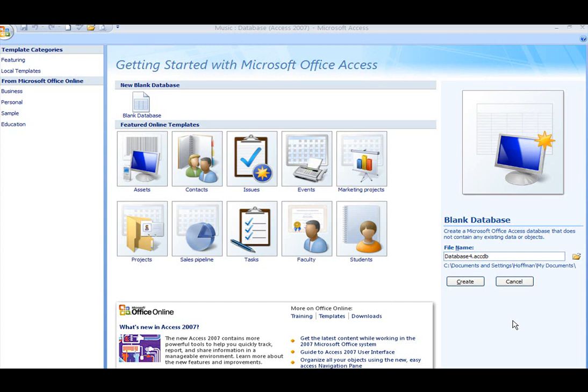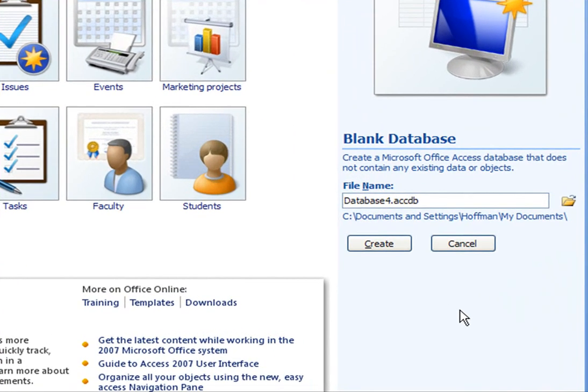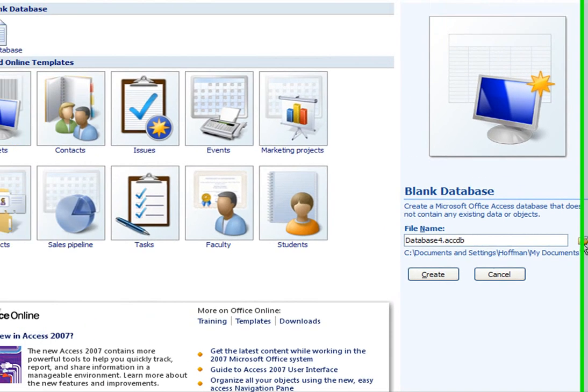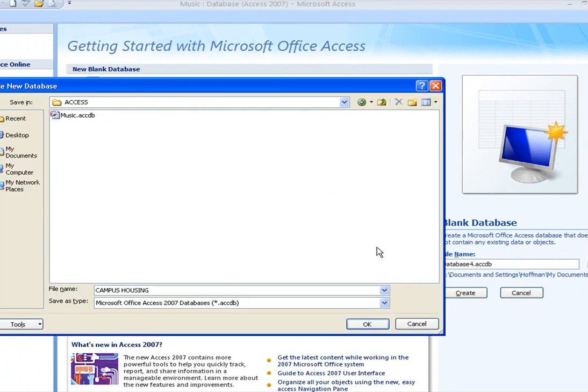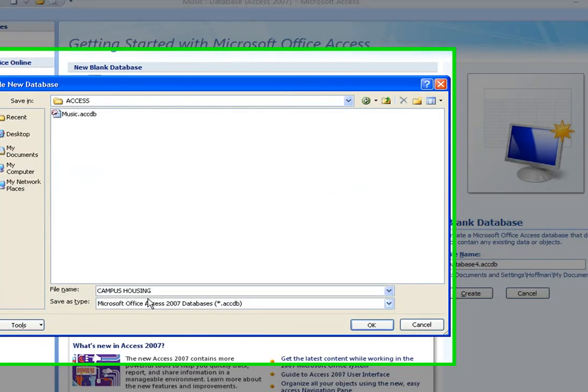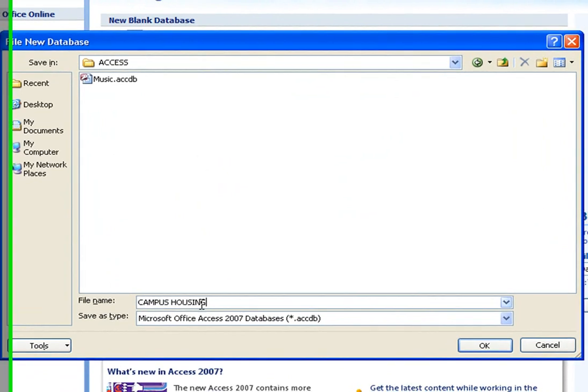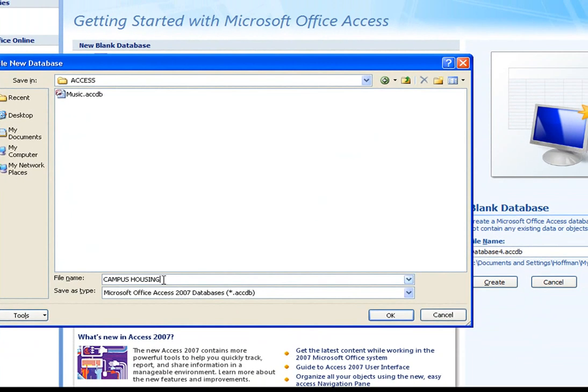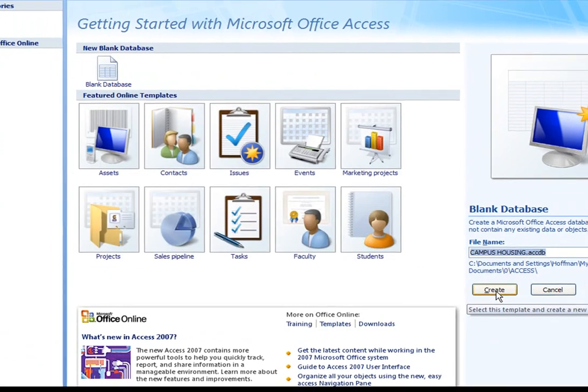You should be familiar with the screen now. In the right hand corner we have blank database. We're going to click on this folder and go to our folder called access. I typed in the name of the database in the folder called access. The name of the database is called campus housing. I'm going to click OK.